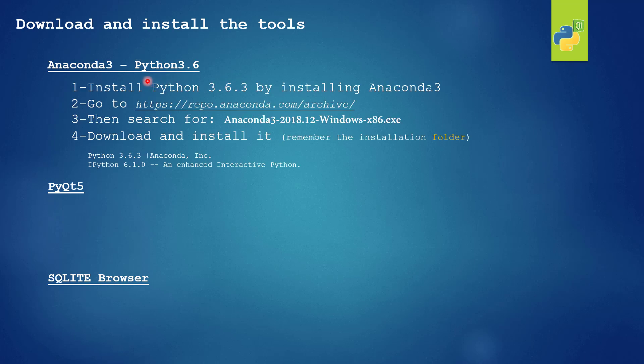For this project we will need Python 3.6.3 and it will be installed automatically using Anaconda version 2018-12. We will go to this website, this is the archive for Anaconda installation. And we will search for this version. After this we will download it and install it.